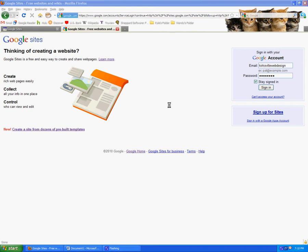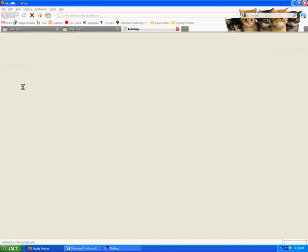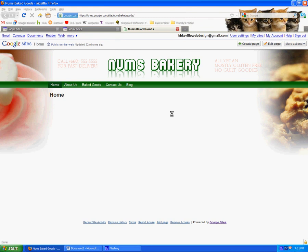Hello! Welcome to another episode of Google Sites Tutorials. I'm Kyle with Kirksville Web Design and also the blog GoogleSitesWebDesign.blogspot.com. I'm going to walk you through this tutorial about content layout or page layout, and using pictures and animations. I've already done some work ahead of time so you don't have to watch me make an animation for like an hour. I'll just sign in here and go to my Nums Baked Goods sample website that I'm building to show you the complete walkthrough of how to build a website.